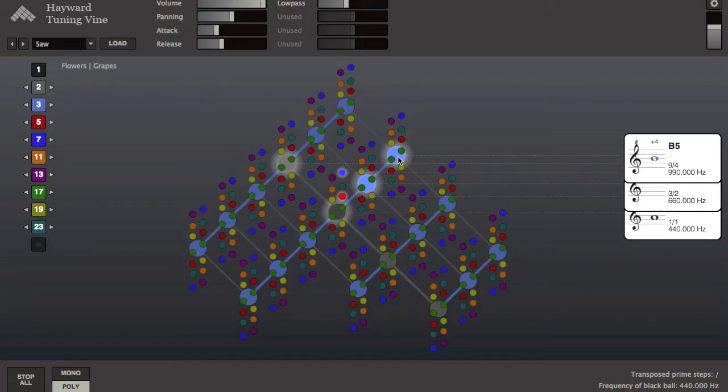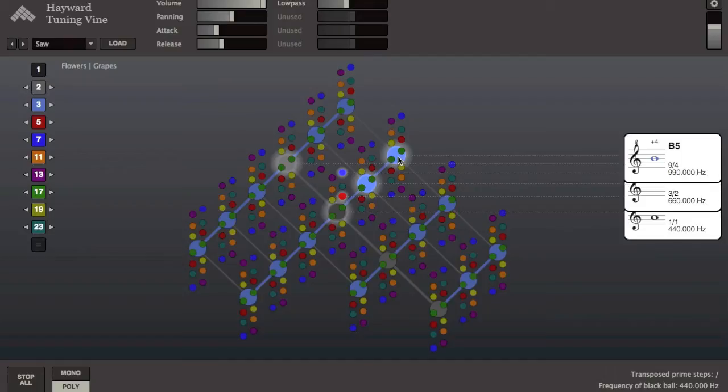I've just built up part of an overtone row. Now I'm going to play its mirror image, the undertone row.